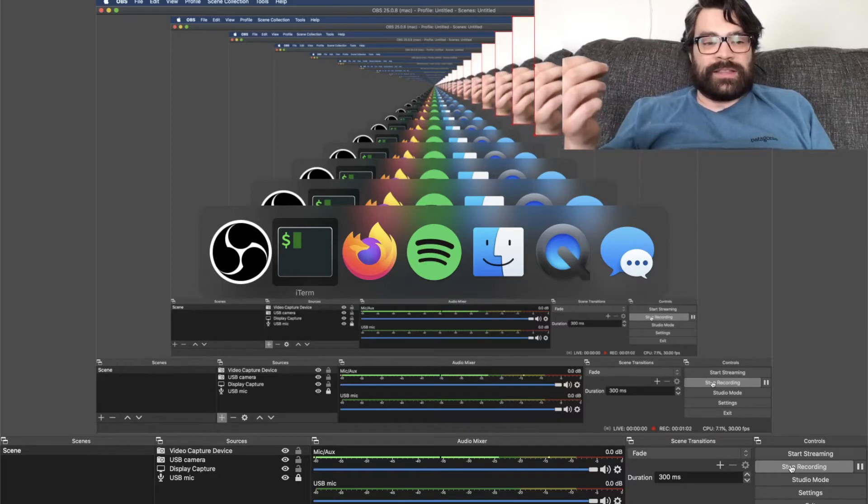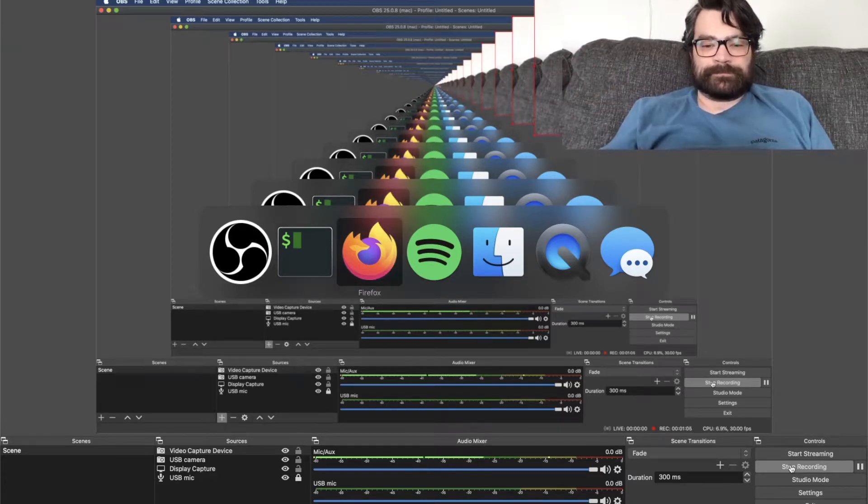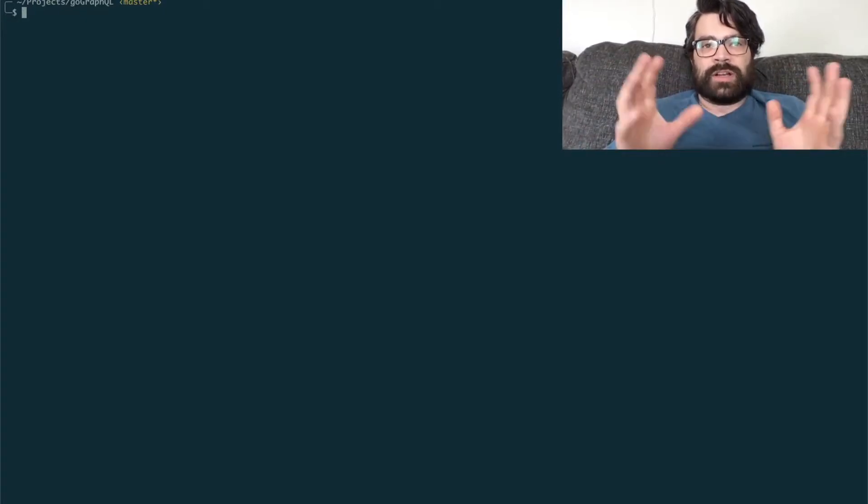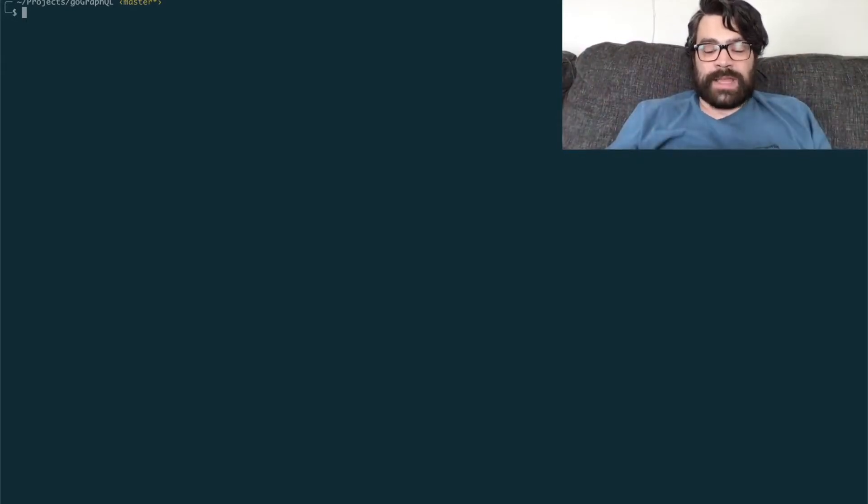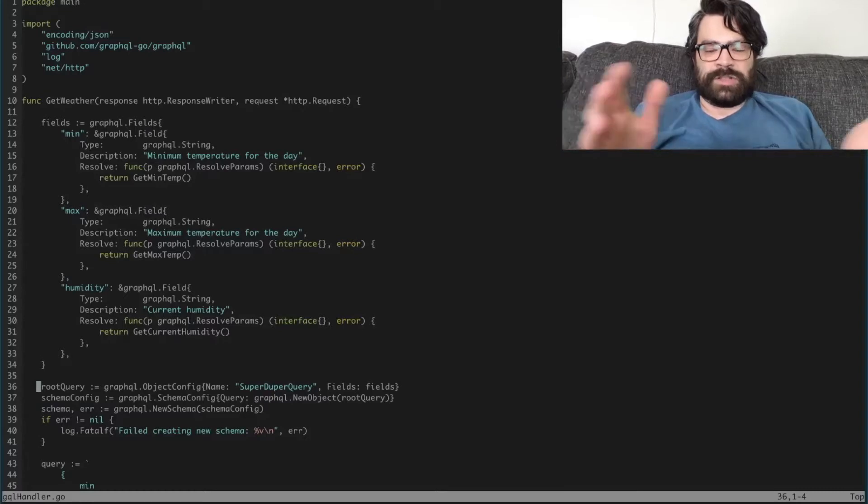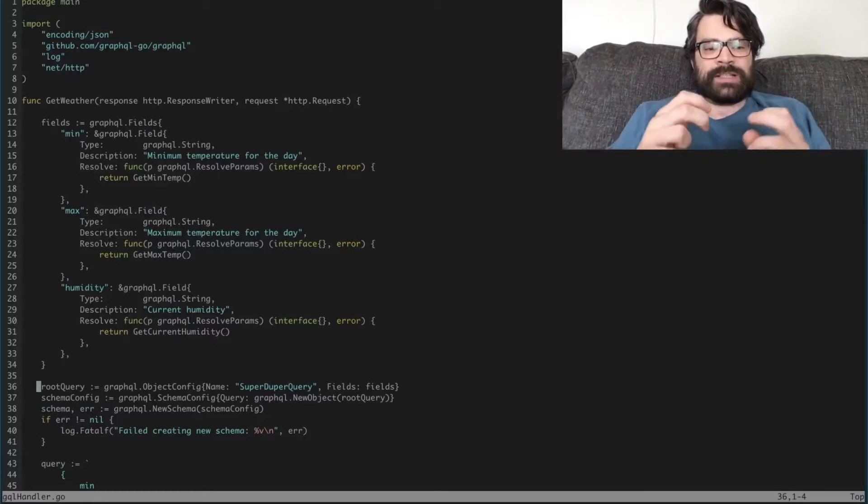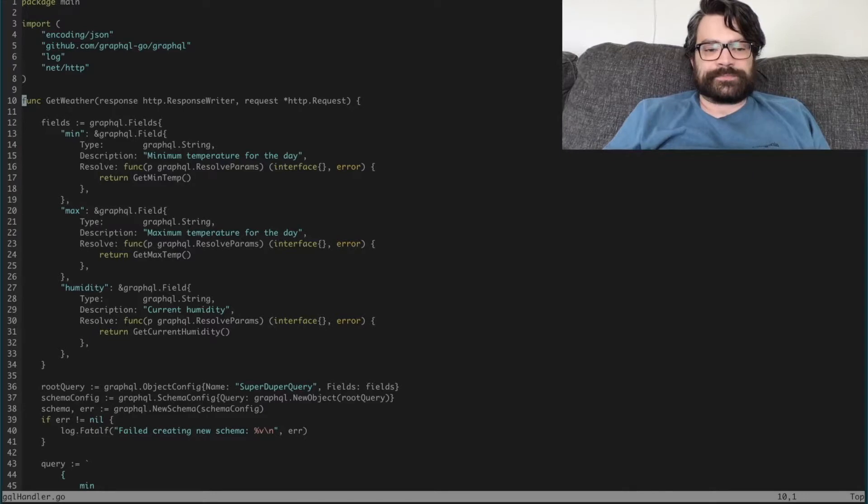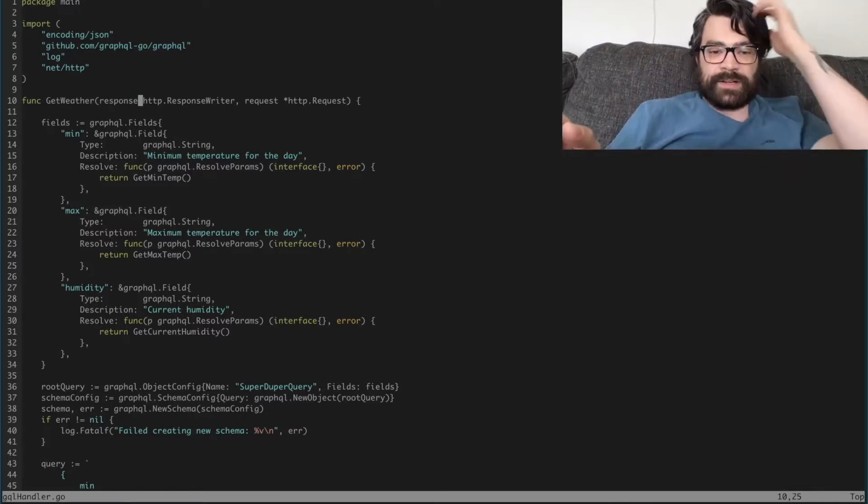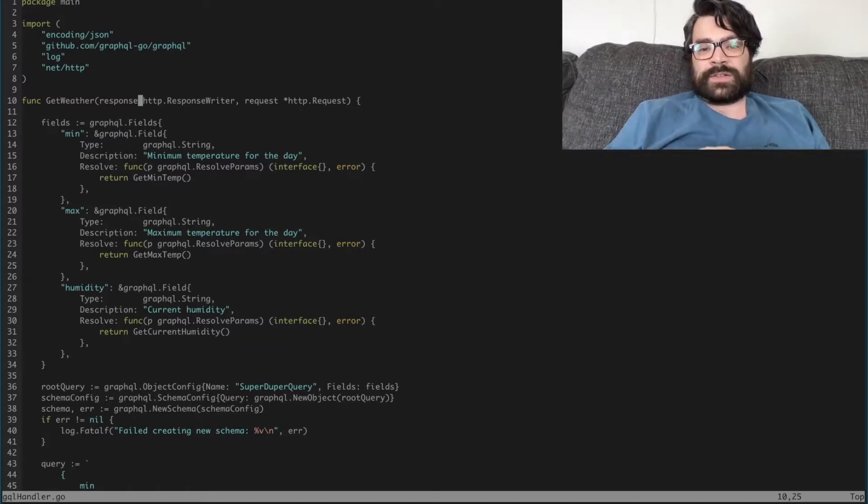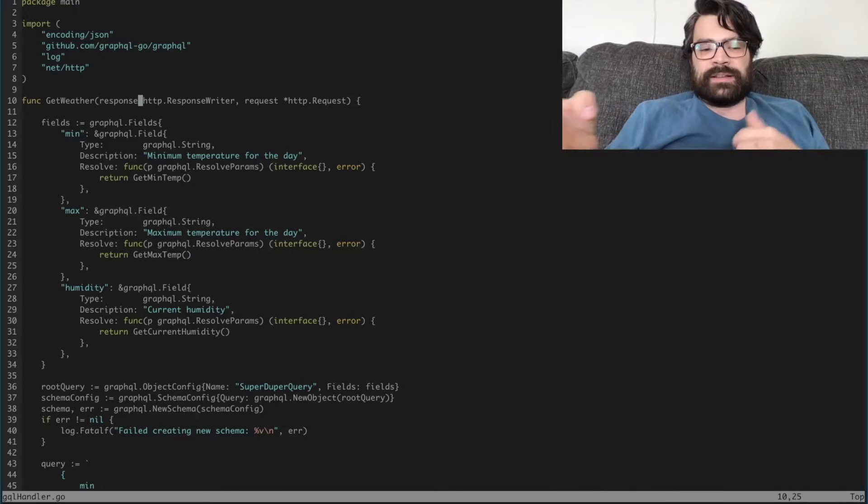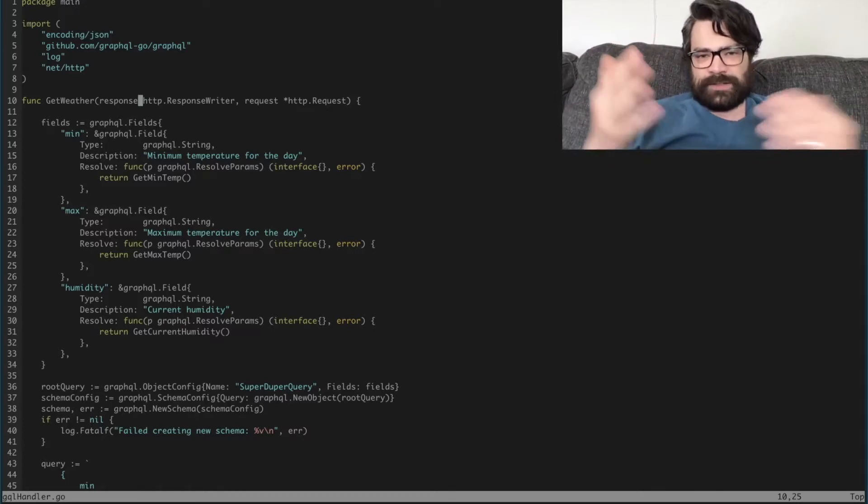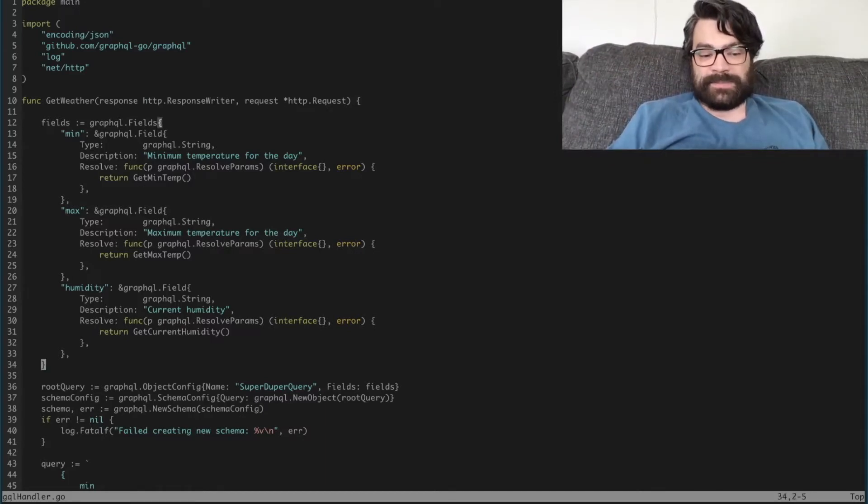The first thing that I did was I took everything that was in main, because we had all of our GraphQL handlers and all that kind of stuff that was just in our main. So what I did was I literally cut and pasted that into a gql_handler.go file, so it's essentially functionalized. Now instead of having a main, we have that function get_weather, and it takes a response, an http.ResponseWriter, and it also has a pointer to an http.Request. You'll see that a lot in Gorilla Mux.